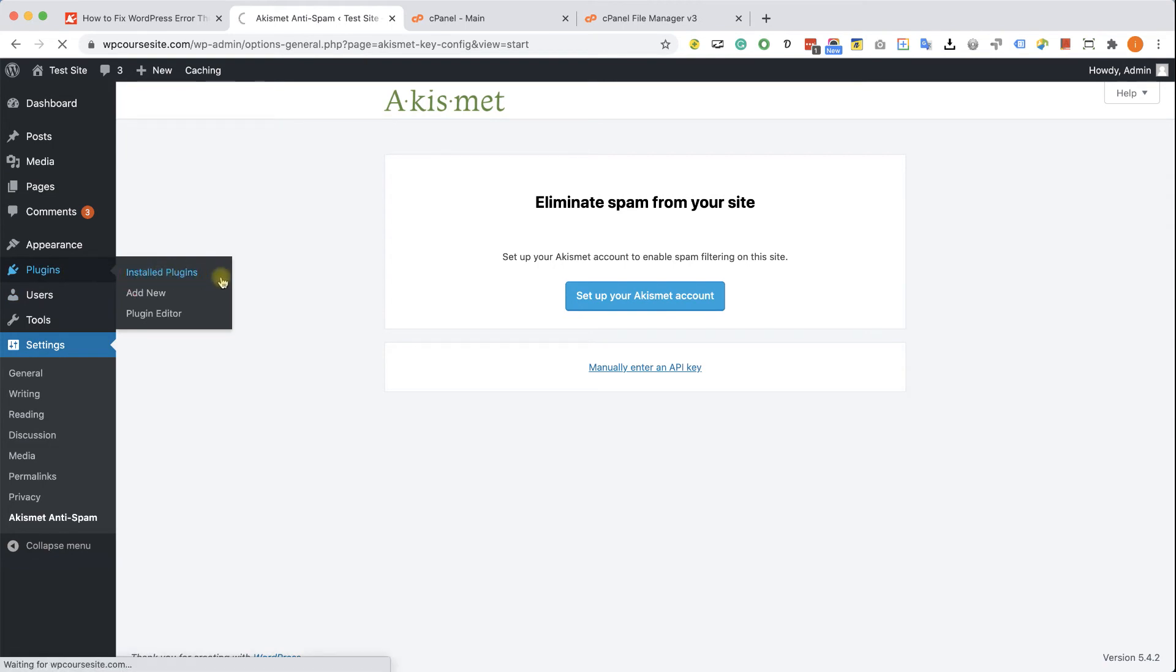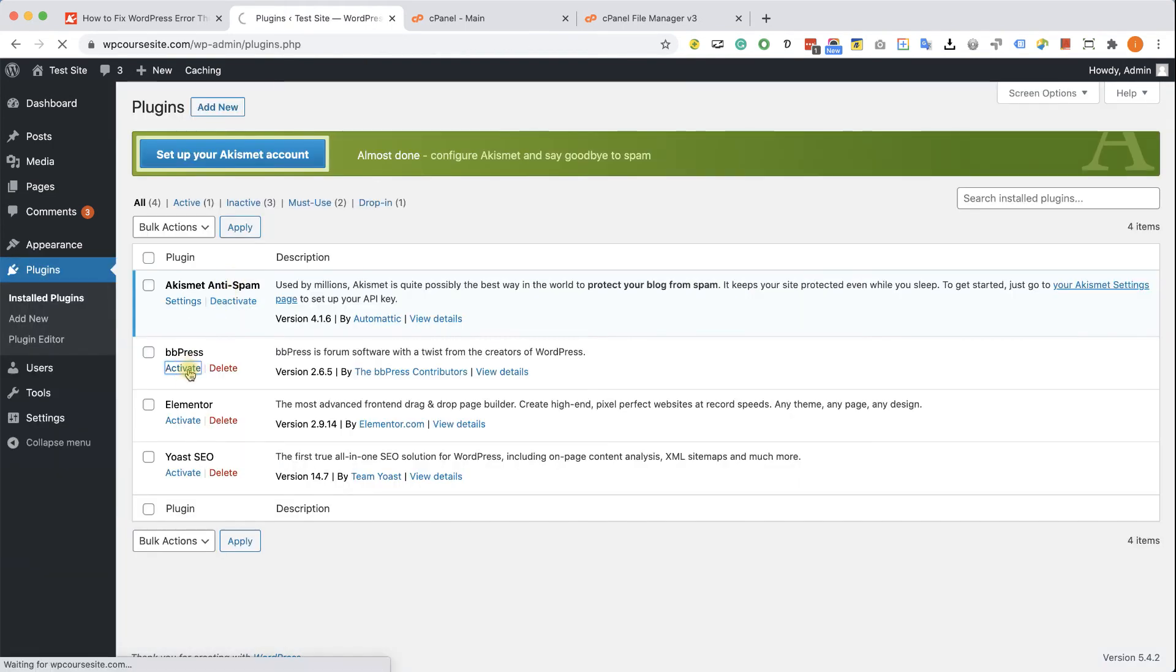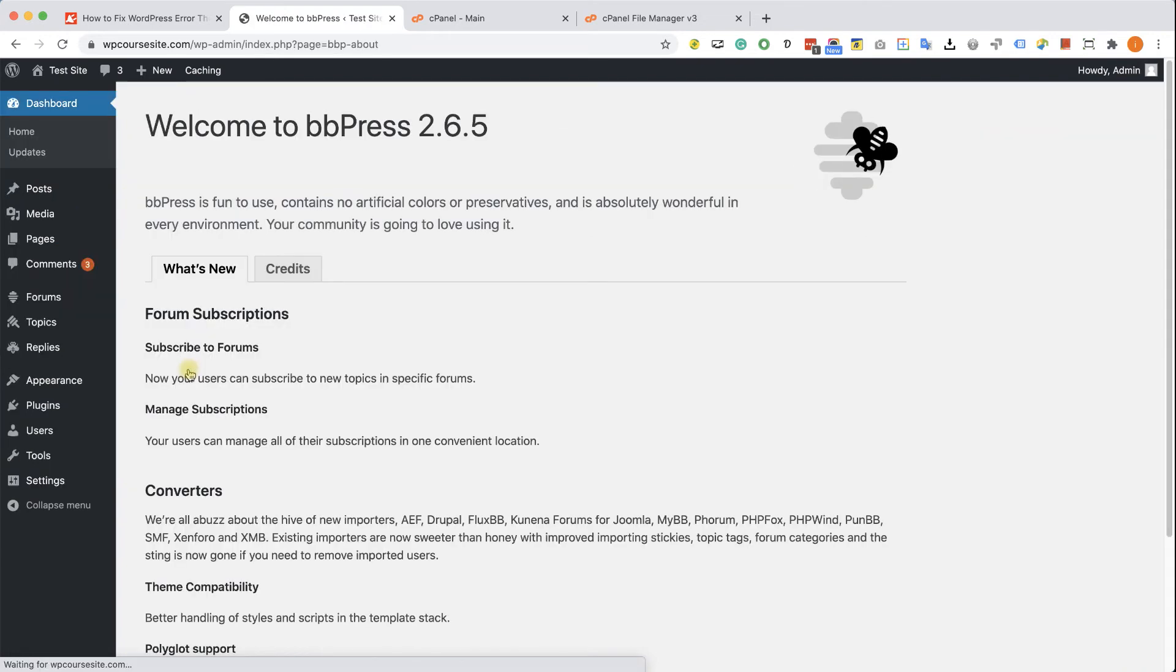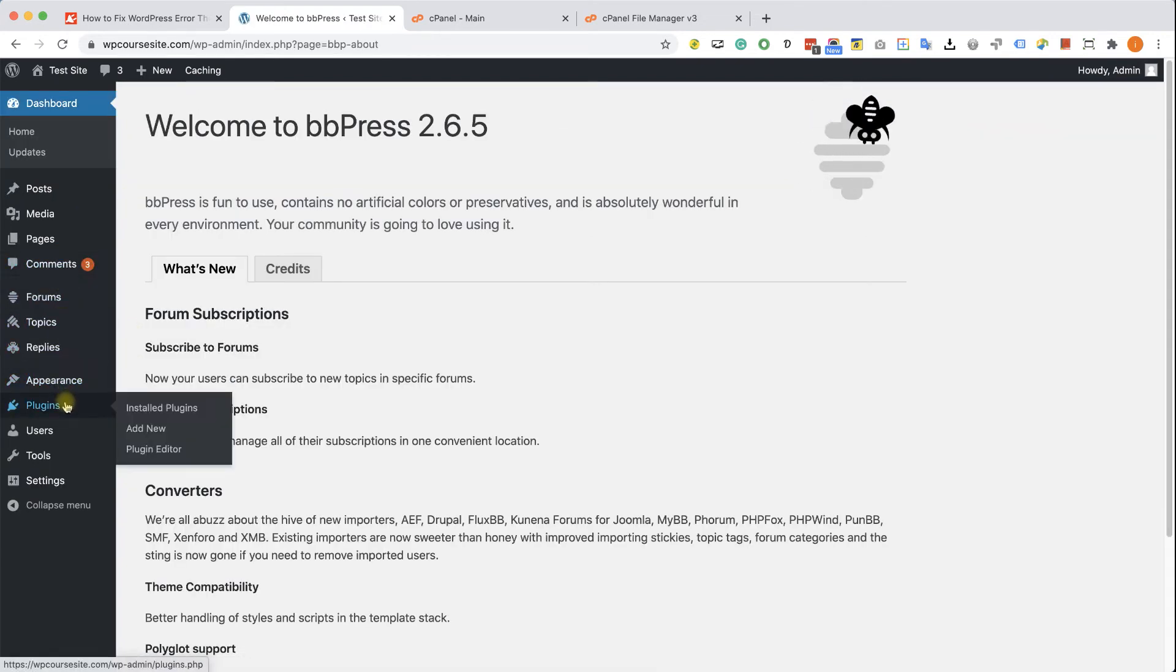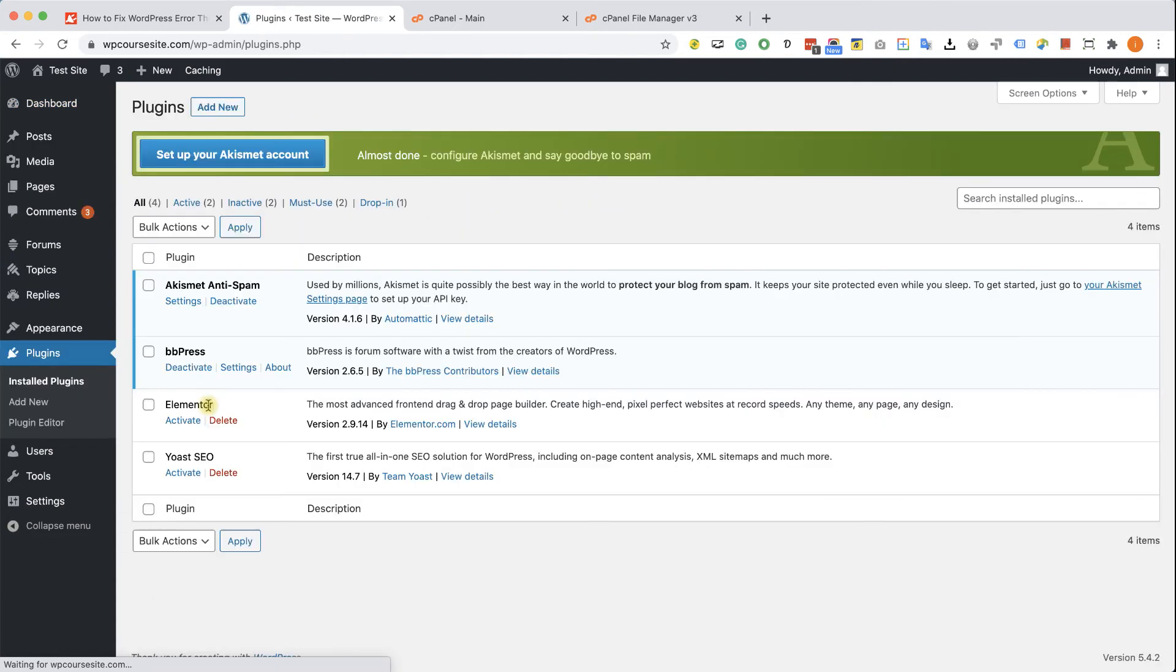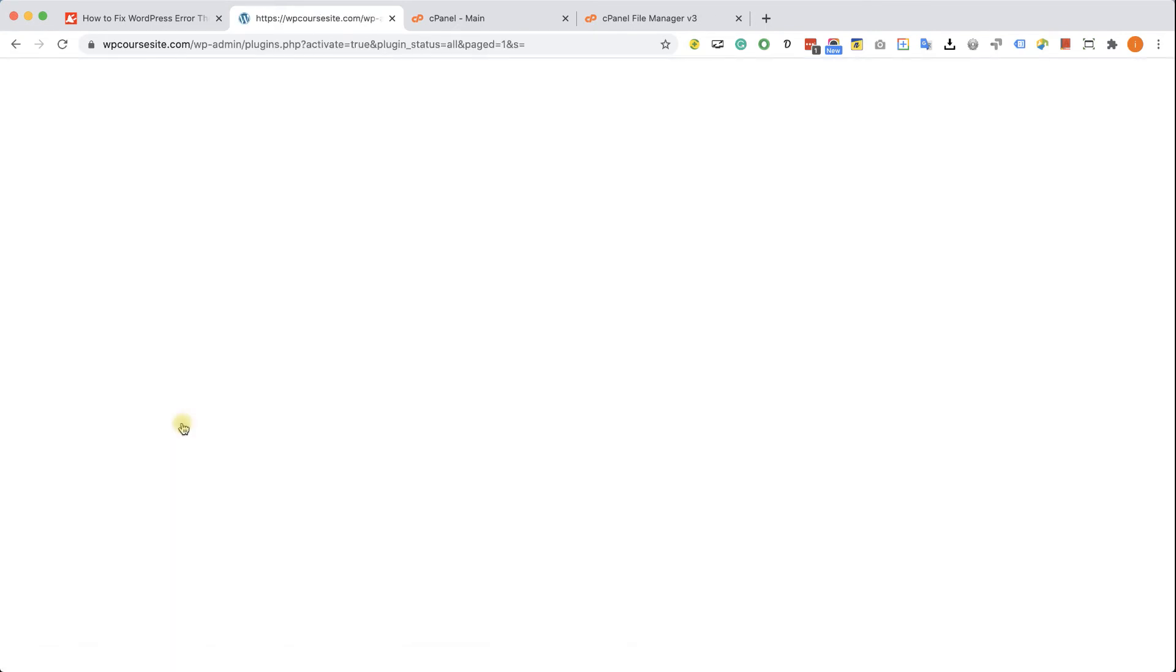So let's start with Akismet. We'll click on activate so we can move forward to BBPress. We'll click on activate. We can see that the plugin was activated successfully without any issues. Now we'll click activate on Elementor. And we can see a white screen.